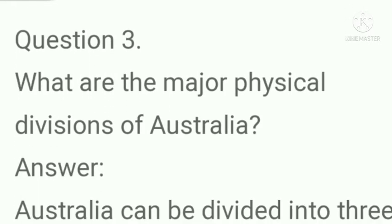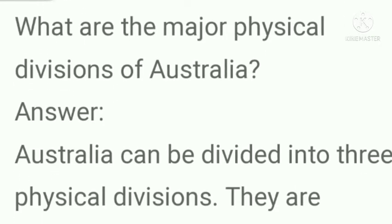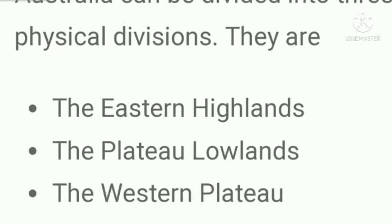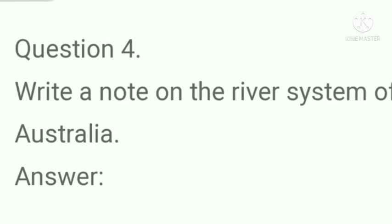Question number three: What are the major physical divisions of Australia? Answer: Australia can be divided into three physical divisions. They are: the Eastern Highlands, the Plateau Lowlands, and the Western Plateau.